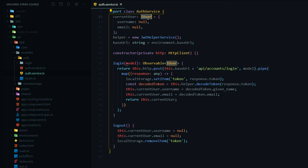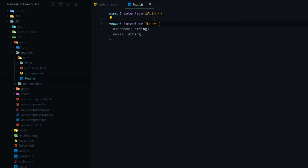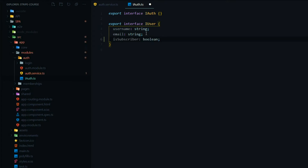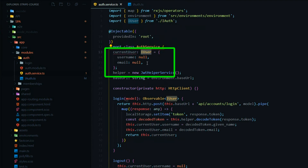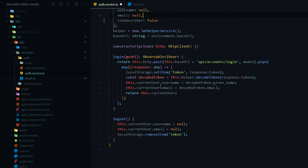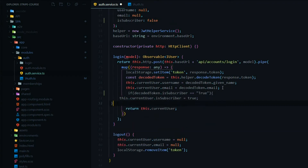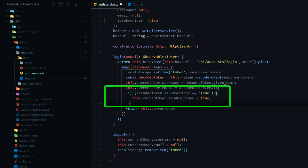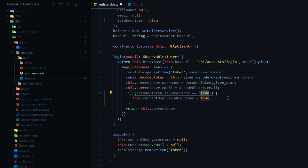We'll add that to the iUser interface. Then we'll make sure we add it to the auth service at the top to clear the error. We can then get the boolean from the decoded token. It actually comes back as a string, so we check if it equals that string.